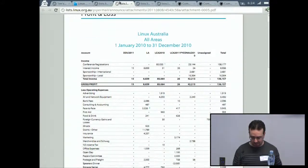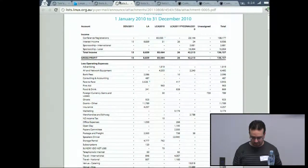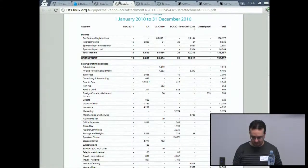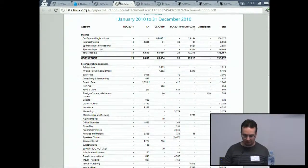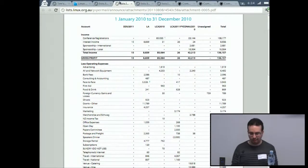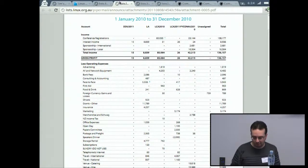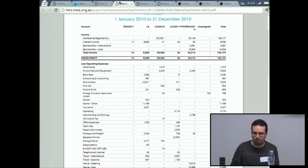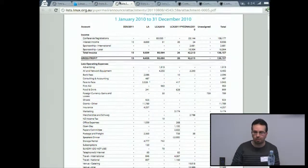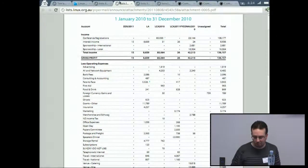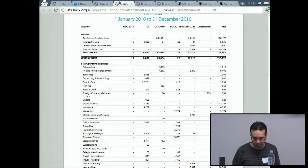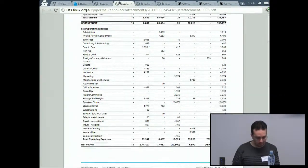Looking at the profit and loss: most of our income comes from LCA, although we're starting to have other conferences. There were two in 2010, running up to three or almost four in 2011, including Drupal Down Under and WordPress.